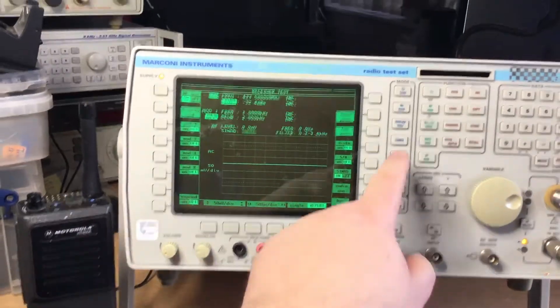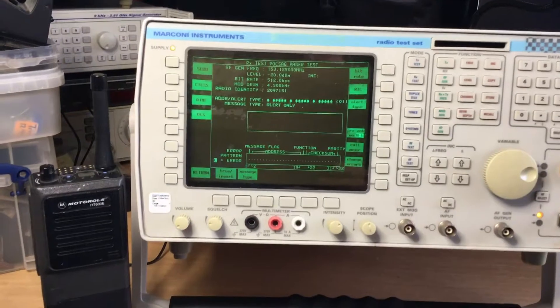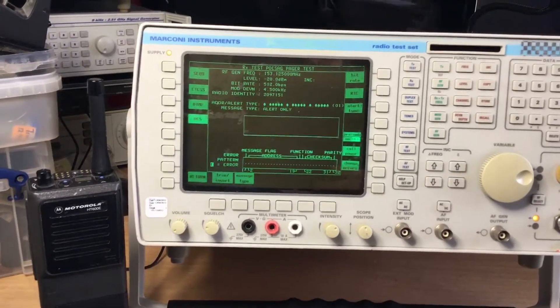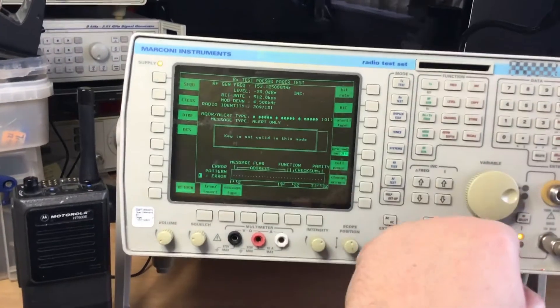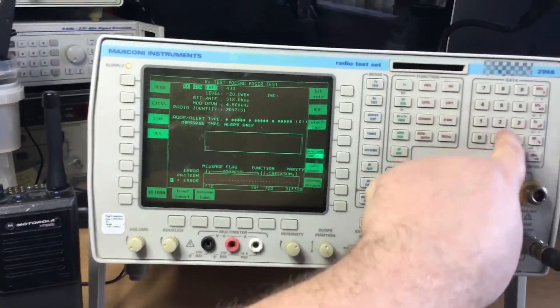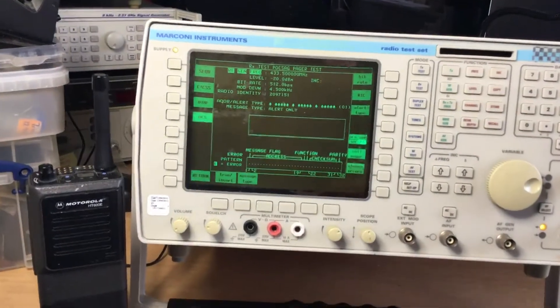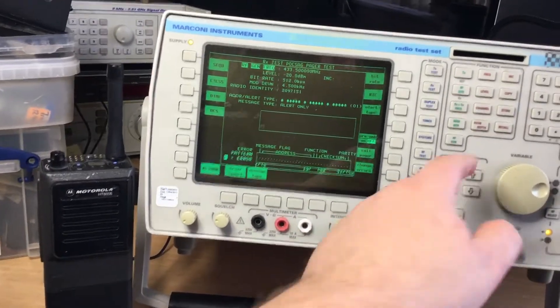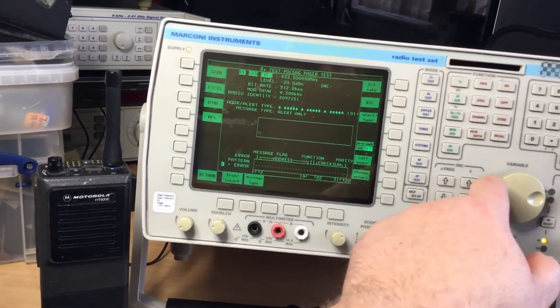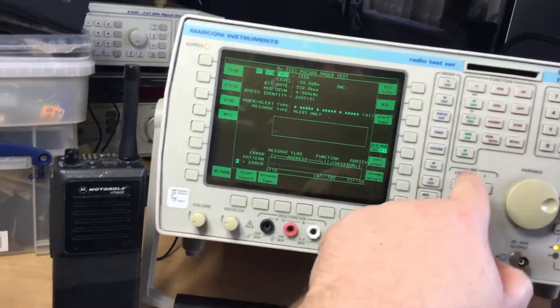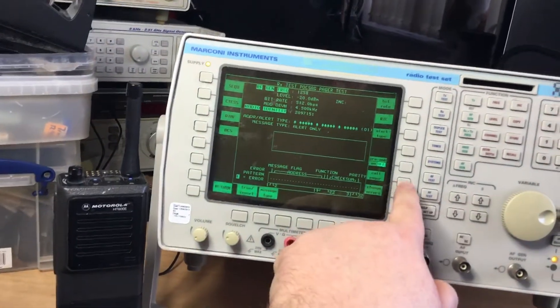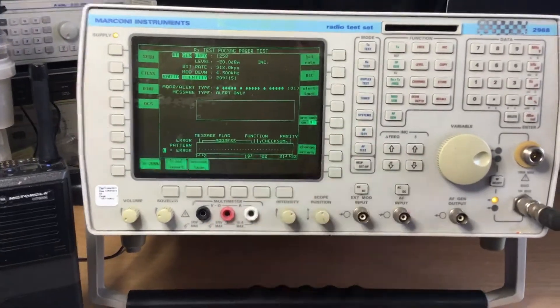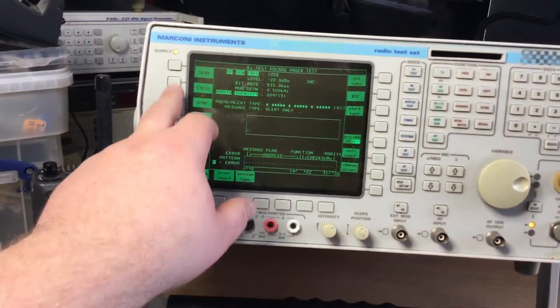If we go into tones, for example, we're at the moment in the POCSAG paging test. We can set up a frequency of 433.5 MHz in this case, and we can put a tone in if we want and we can call a pager. We enter a RIT code in and then call pager - that's emulating paging networks.